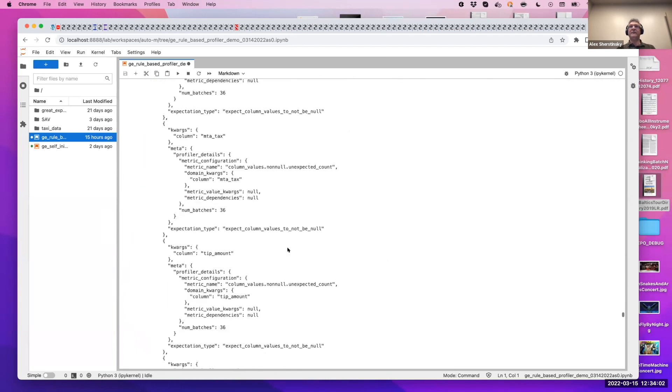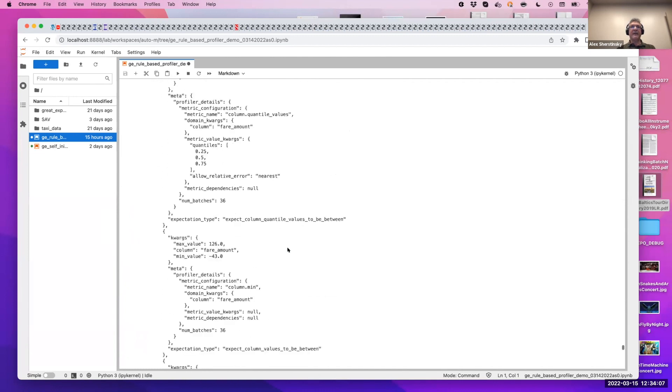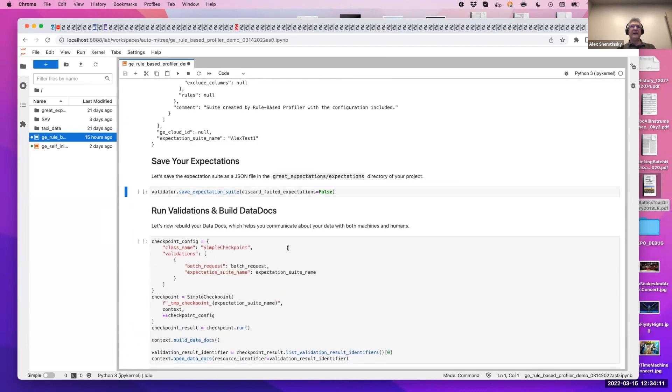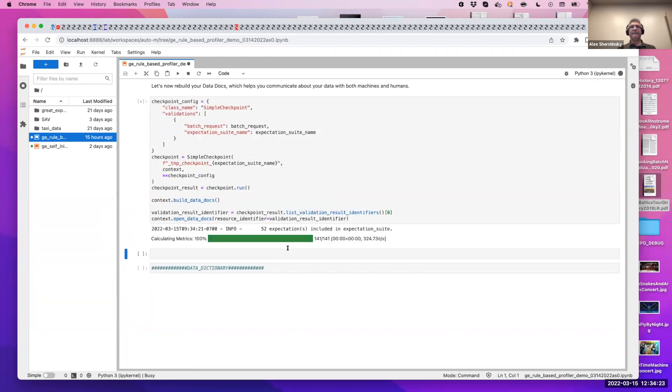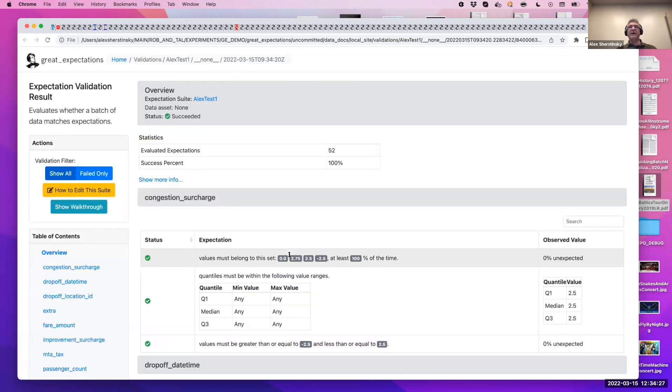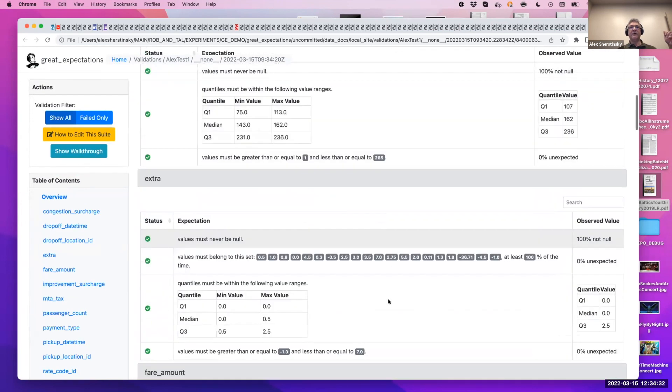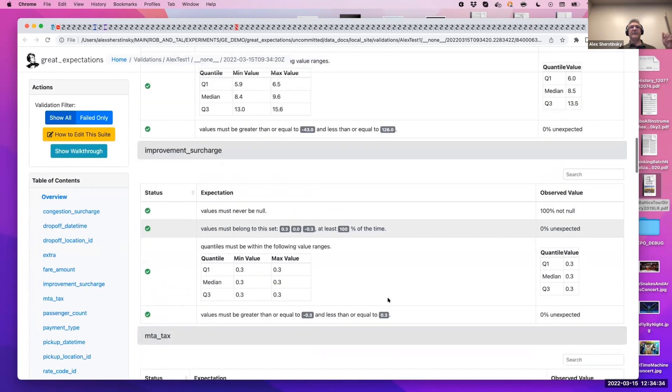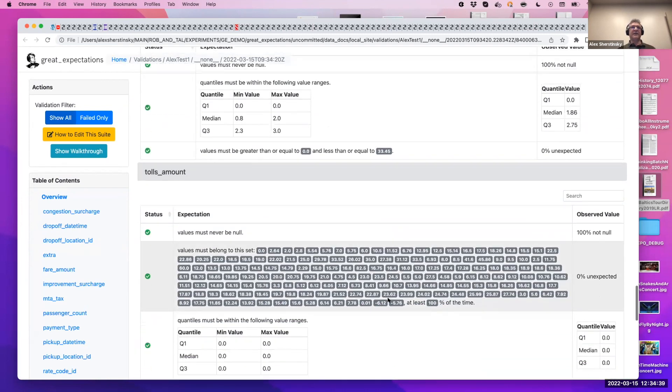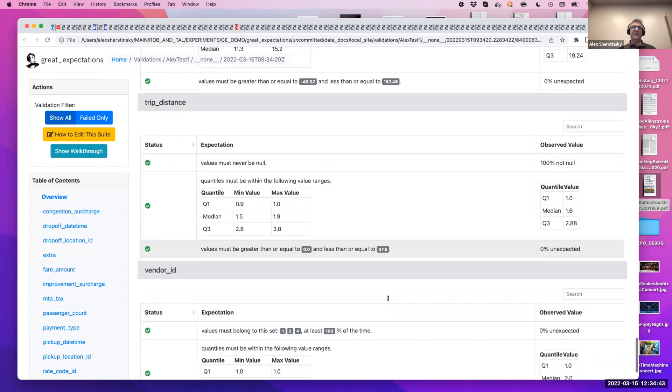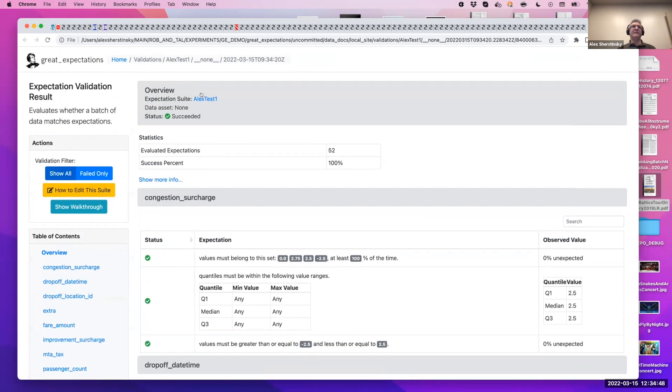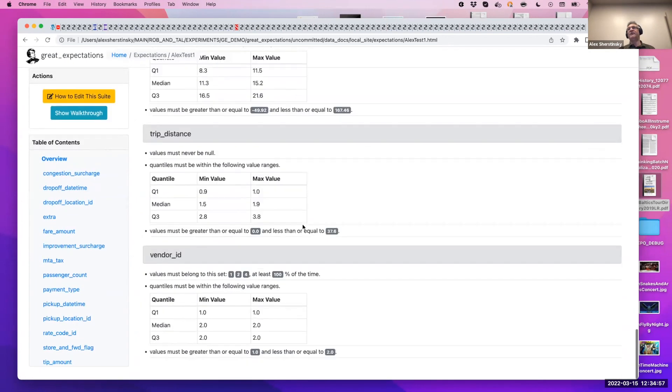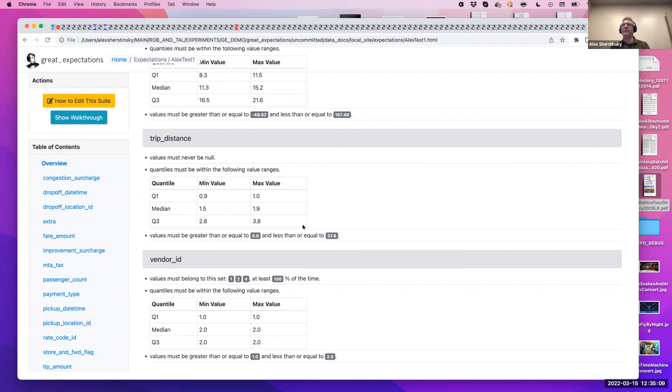And now we can go ahead and complete our demo by saving expectations and validating our data set with this larger suite. We get our data docs page with all the validation results presented to the quantiles for numeric columns. See the cardinality. The cardinality tolerance can be changed and interact with this process. And that is the characterization of your data set of expectations. You can review the expectation suite we produced and iterate to get the introspection and analysis, exploration of your data with this profiling approach. Thank you very much. Are there any questions?